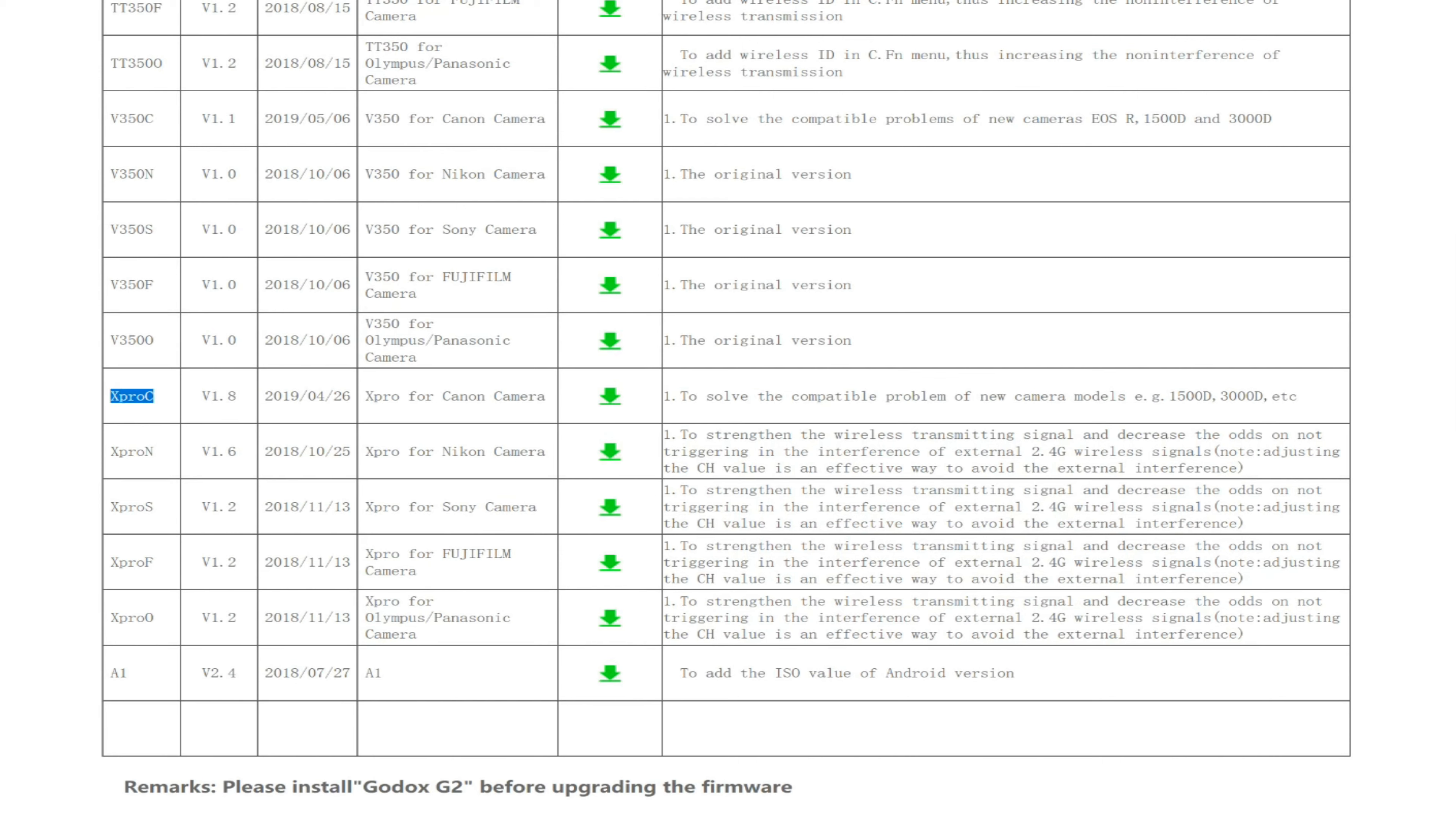So I downloaded that, right? Then I loaded my firmware upgrade software, but it wasn't finding that file.